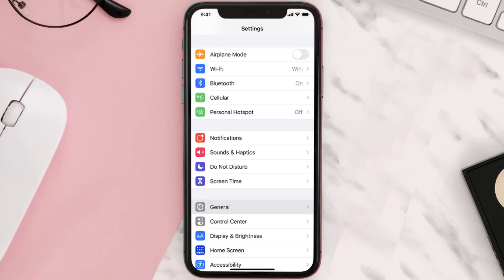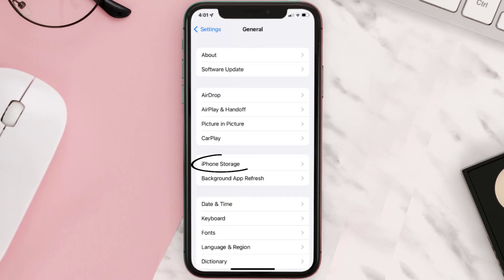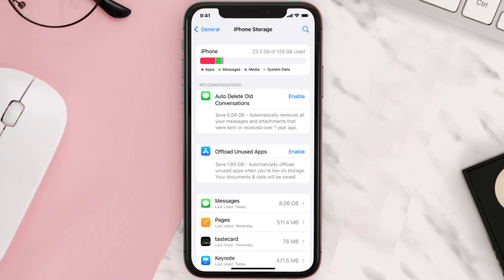Go to your device settings and then scroll all the way down to General and tap on it. Then tap on iPhone Storage, from here search for the app and then tap on it.